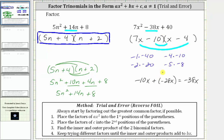It is helpful to keep in mind what we want the sum of the two products to be when placing the factors into the binomials. Also, we would never place the factors of c into the second positions such that the binomials would have a common factor other than one, because if they did, there would have been a common factor in the original trinomial.